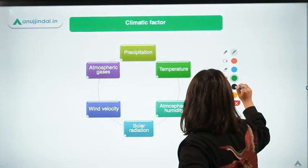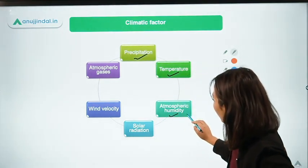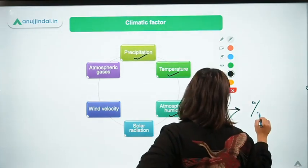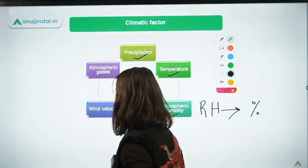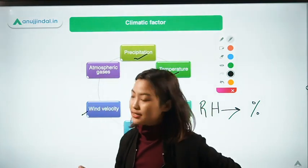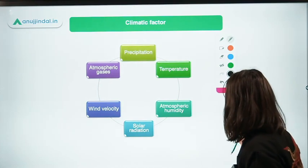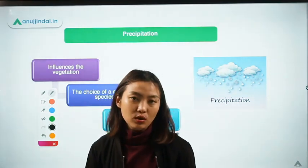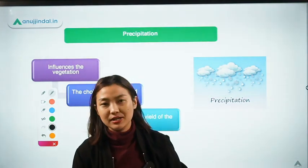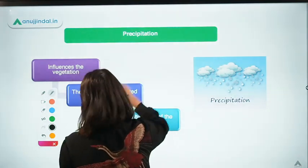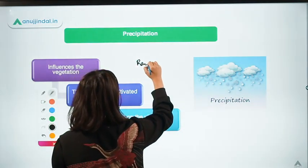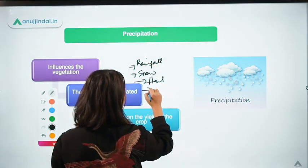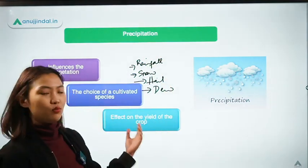Under climatic factors we have precipitation, temperature, atmospheric humidity (also known as relative humidity, normally expressed as a percentage), solar radiation, wind velocity, and atmospheric gases. Precipitation includes all the water which falls from the atmosphere. It can be in the form of rainfall or snow — basically any water which comes down from the atmosphere.